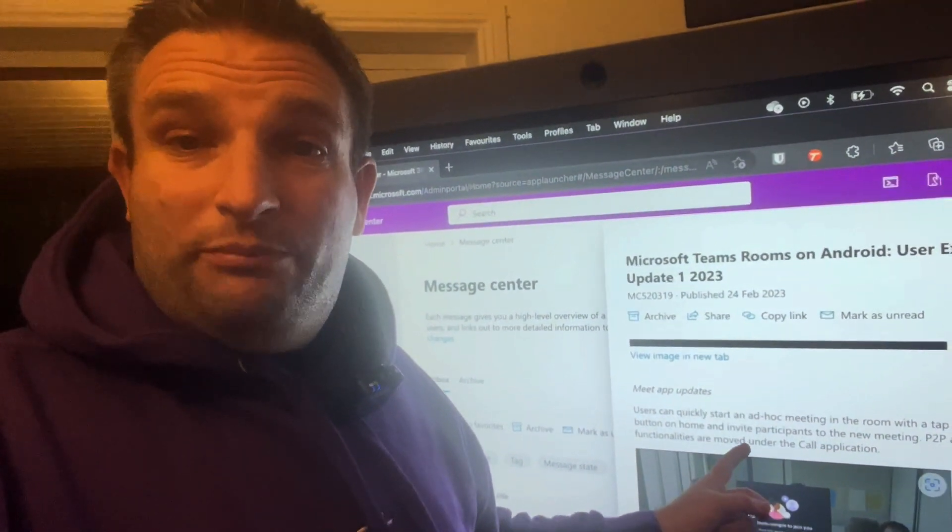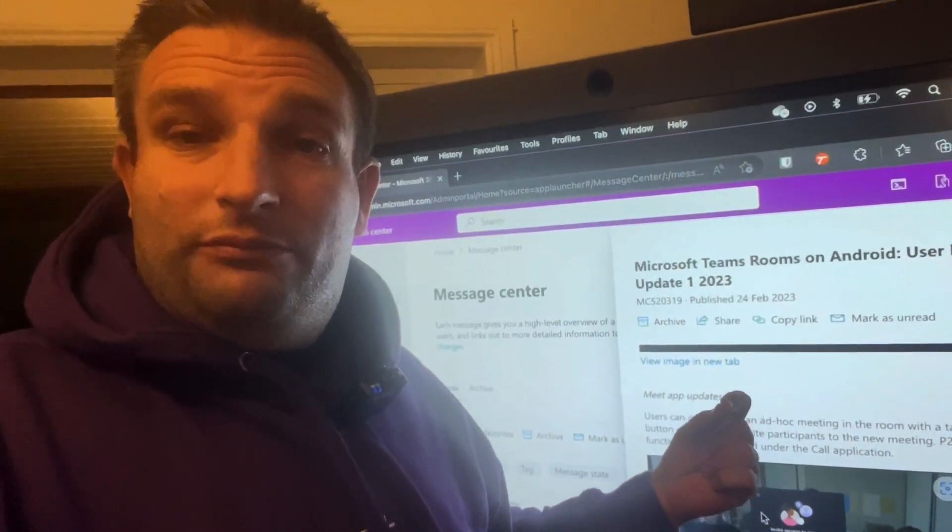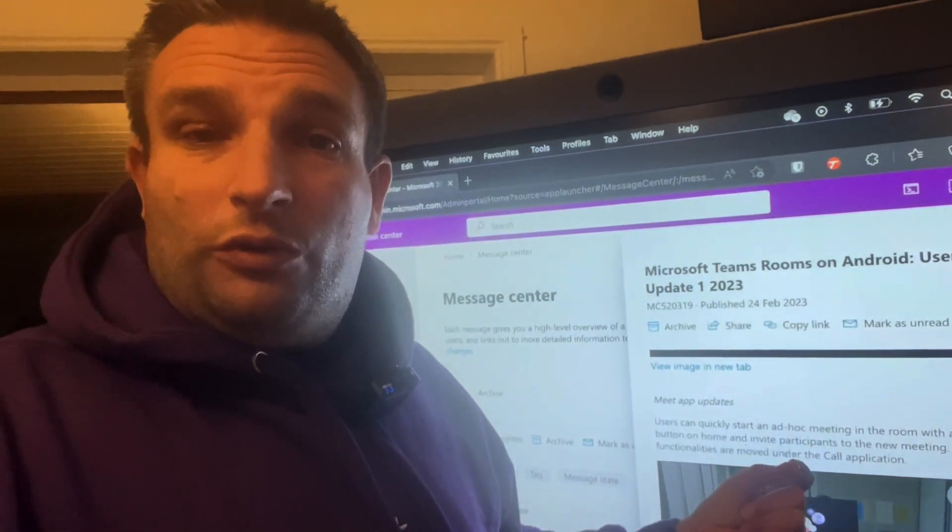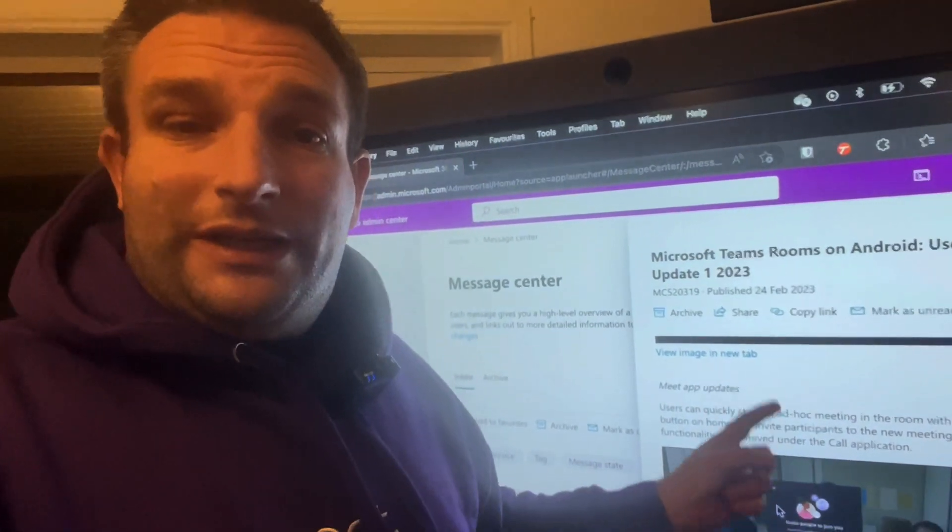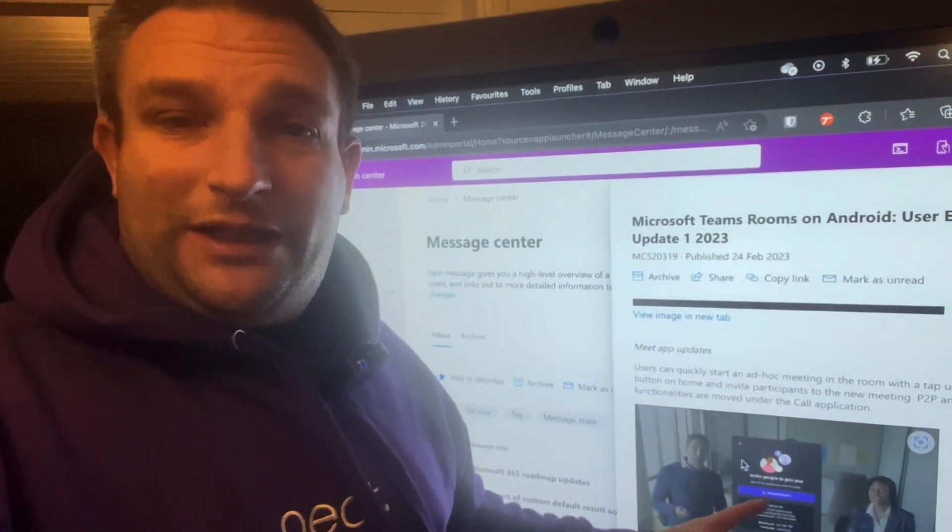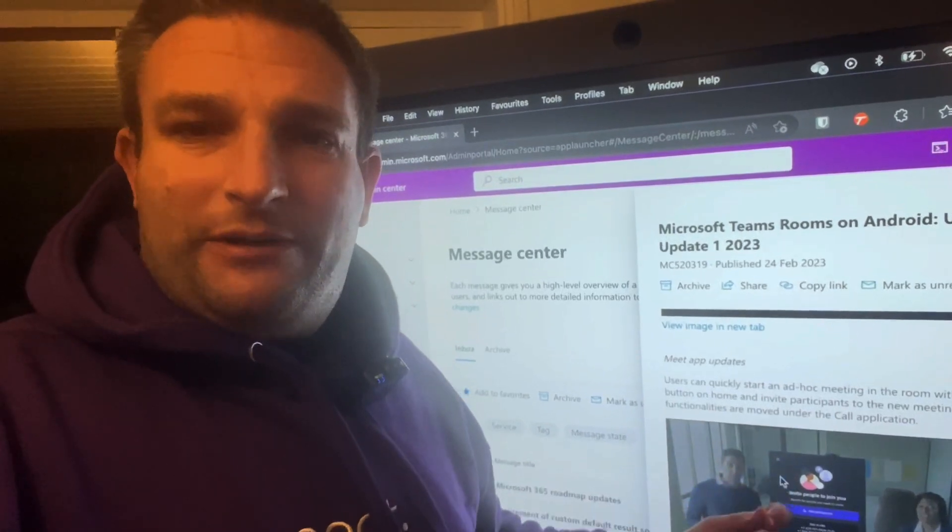We then have the meet application. So today when you hit the meet now button, it asks who do you want to call. Now it starts that meeting straight away and you get to add your participants, so the same experience as your Microsoft Teams Rooms on Windows that you may have had.